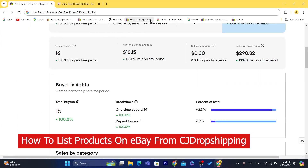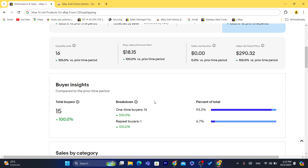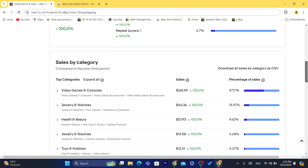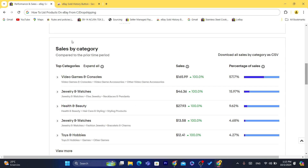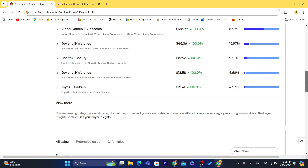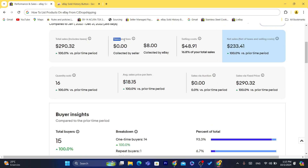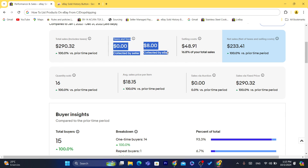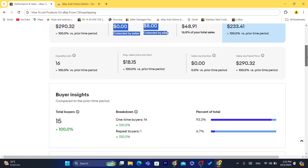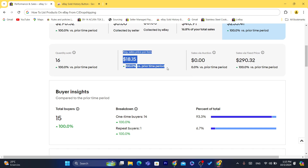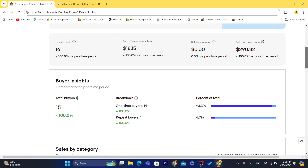Hi guys, in this step-by-step tutorial, I'm going to be showing you how you can list products on eBay from CG Dropshipping. I've been doing eBay dropshipping for a very long time, especially from AliExpress. The reason why a lot of people use CG Dropshipping is the shipping time — it's going to be way faster than AliExpress. You just click and the product is imported from CG, so you only focus on finding winning products.